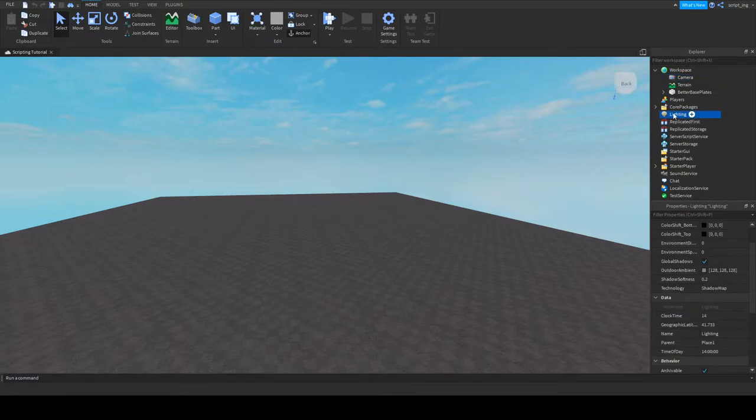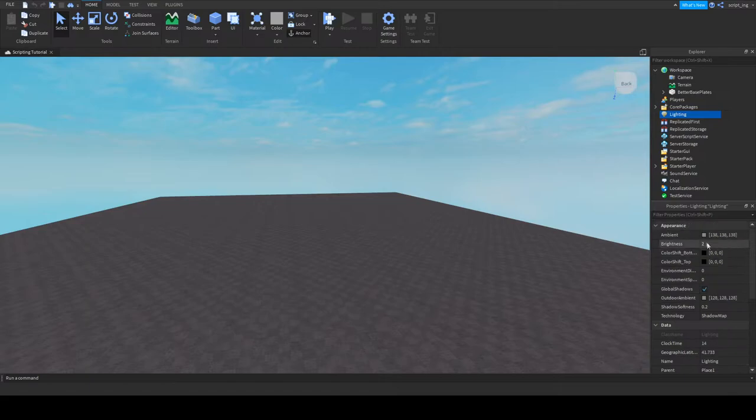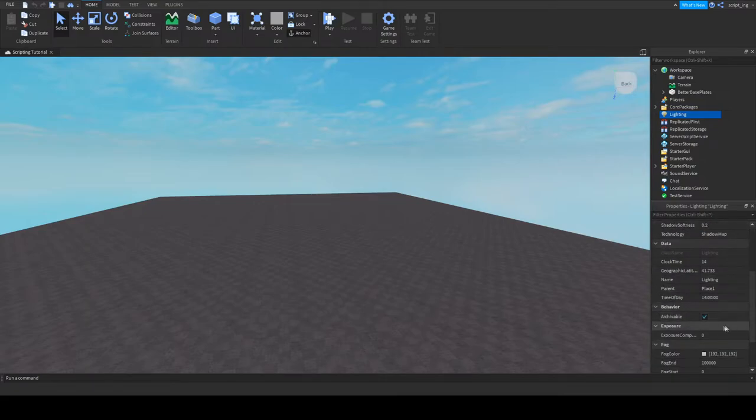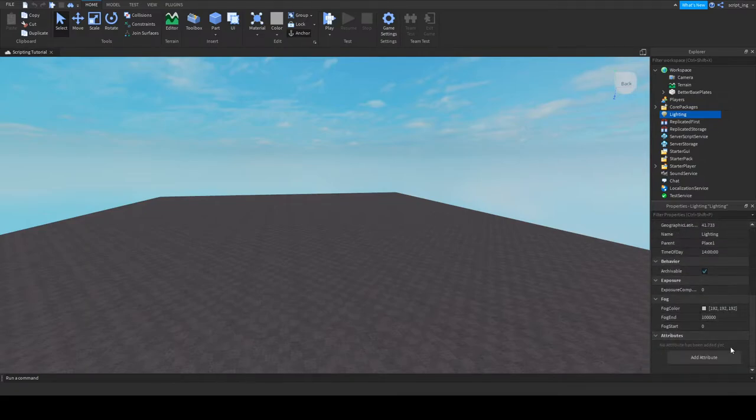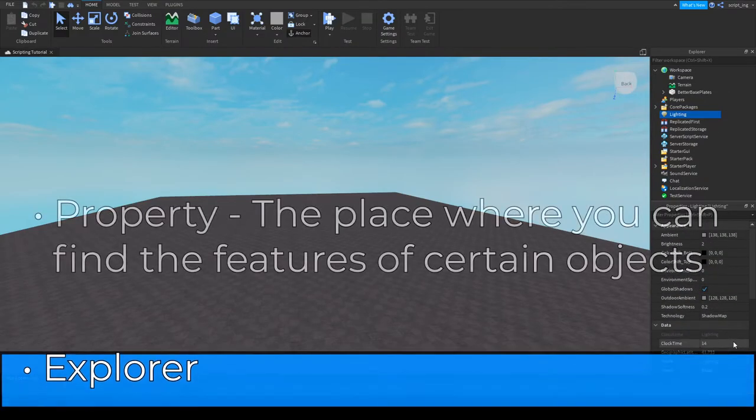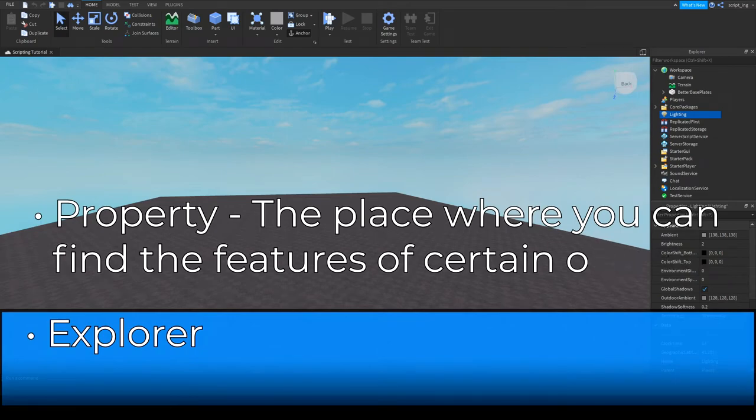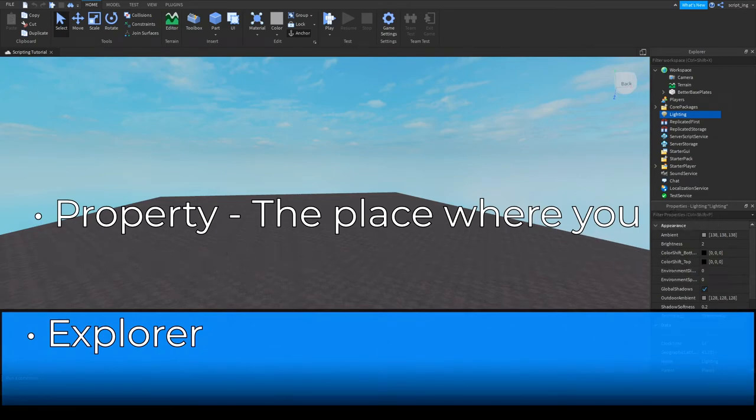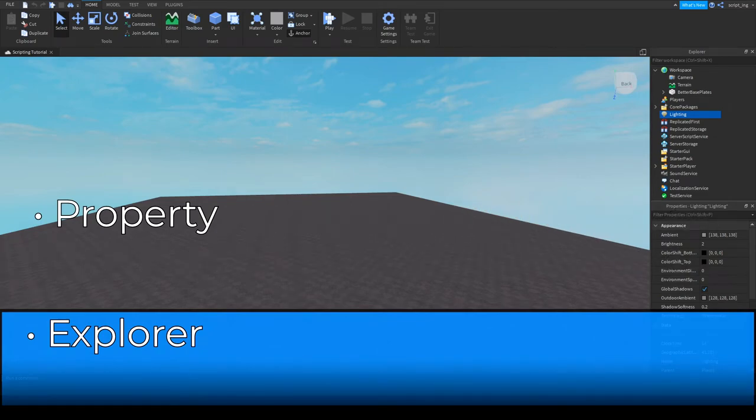If I click the lighting section, it shows things like the brightness, the time of day, the fog color, the ambient, and etc. So those two are the explorer and property windows.